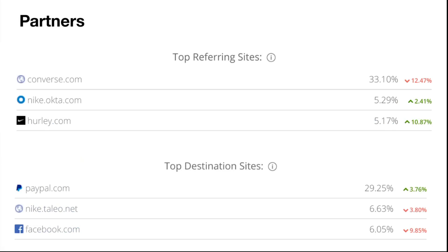Partners — opportunities here. Converse is part of Nike, and Hurley I believe is part of Nike as well. You've also got PayPal and Facebook — a lot of these are just connected to Nike through e-commerce. Nike Tailio appears to be an HR setup, so people are looking at careers on Nike through there. These are just websites that are kind of interconnected with Nike.